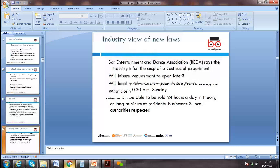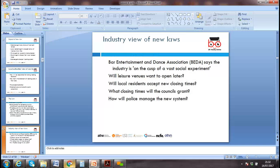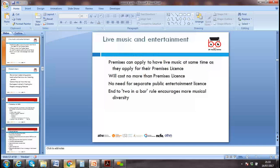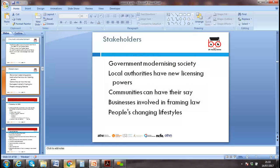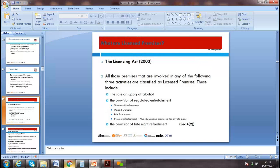We need to follow the new legislation and consider what bar entertainment and dance associations are saying. We need to stay aware of music and entertainment legislation and keep stakeholder interests in mind. The Licensing Act 2003 in the UK covers all these activities.